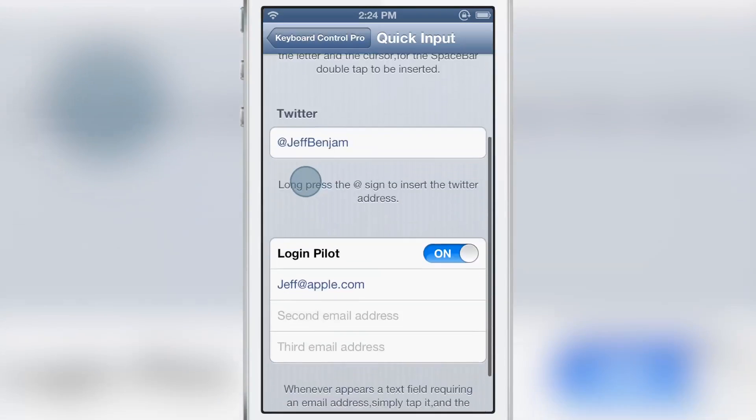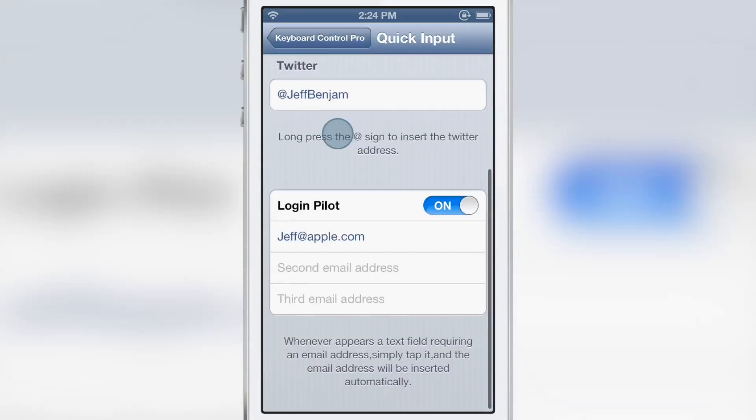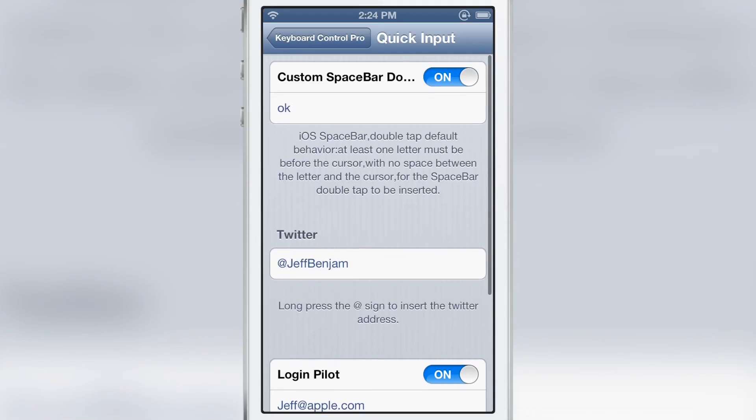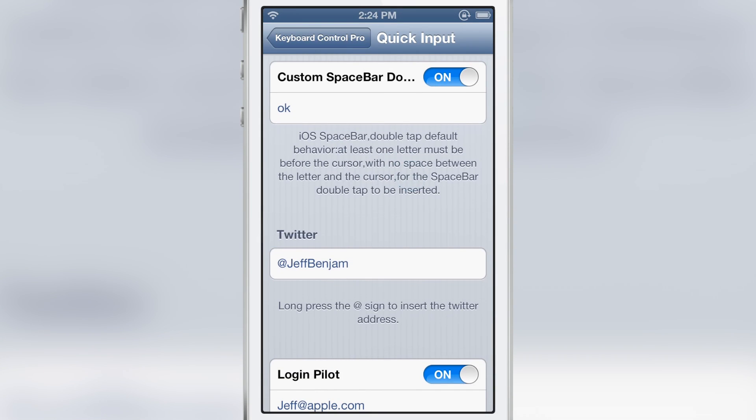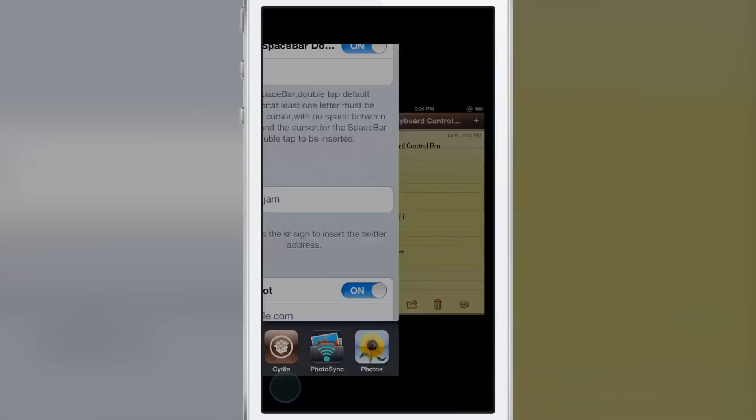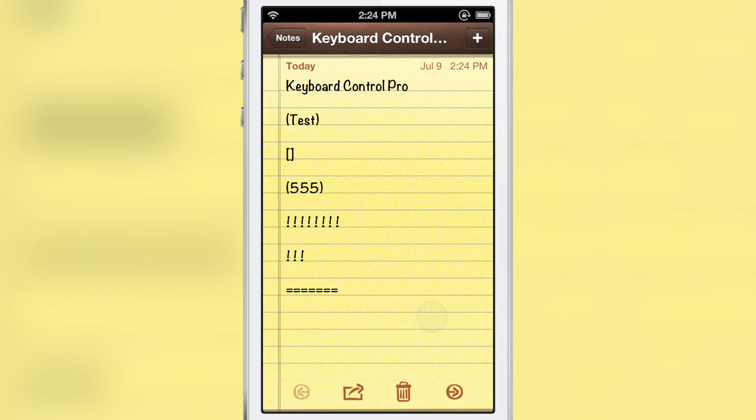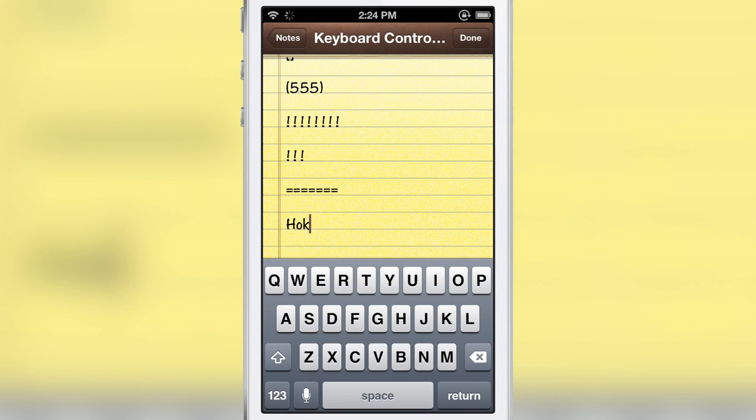Now the quick input section is brand new for Quick Brown Fox users. This is what makes this tweak pro, I guess you could say. You have the custom spacebar command. If you double tap the spacebar with at least one letter beforehand, it will automatically insert whatever text you put in that box. For instance, if I put in the H and then double tap the spacebar, it'll put in okay.